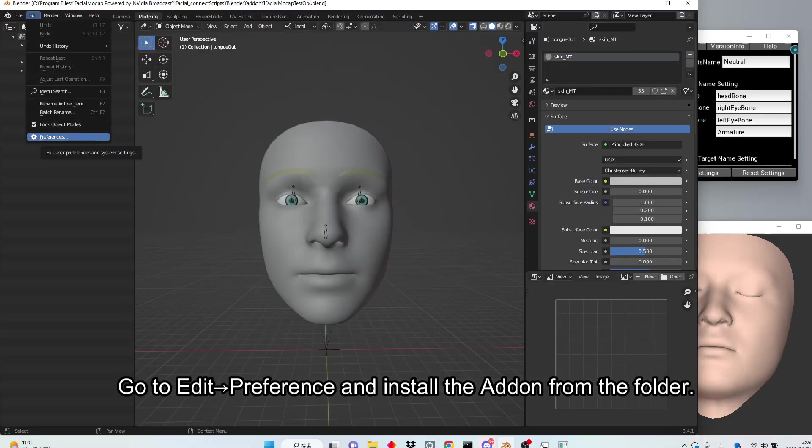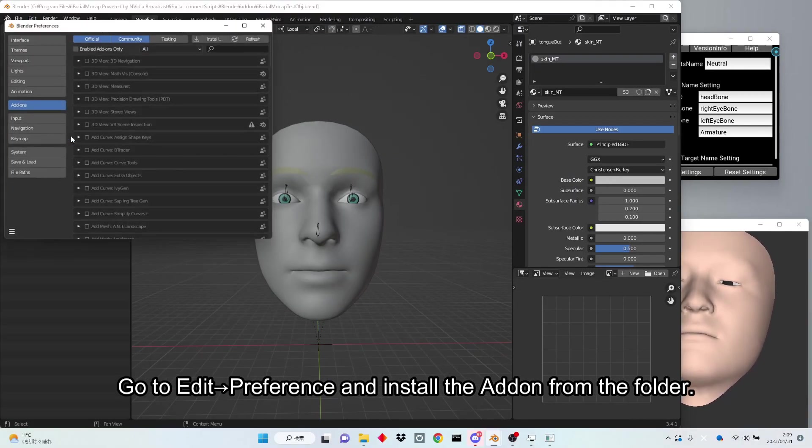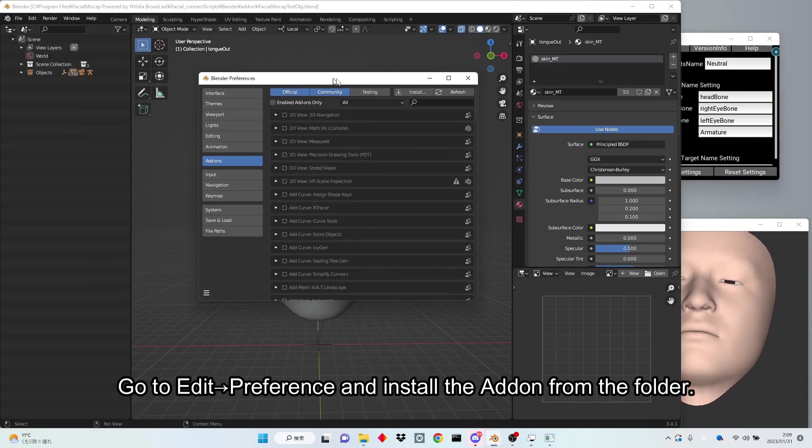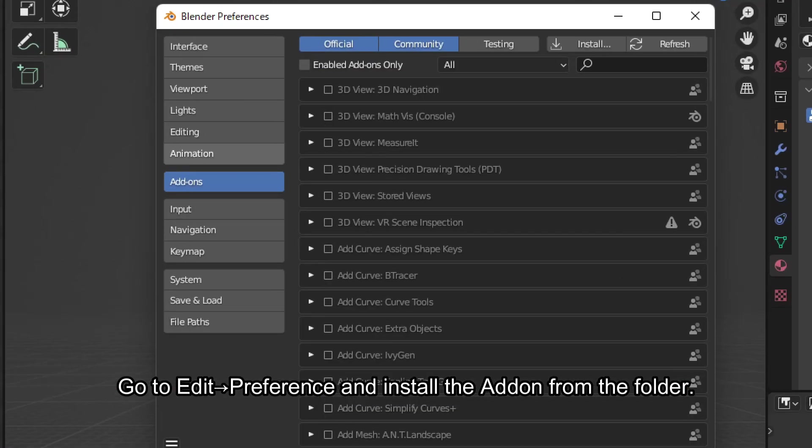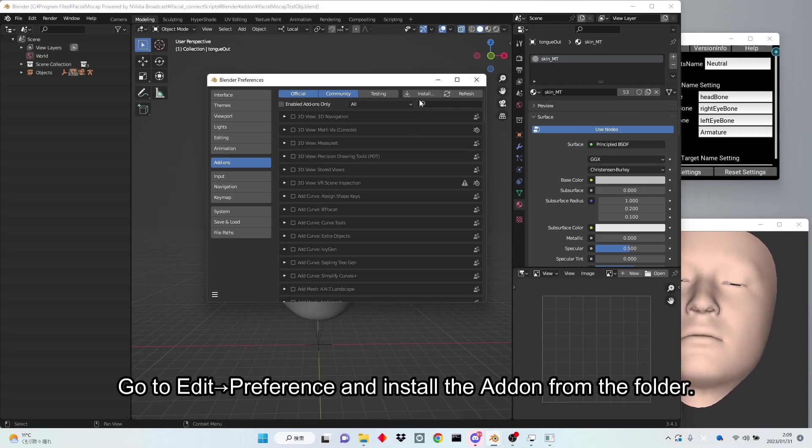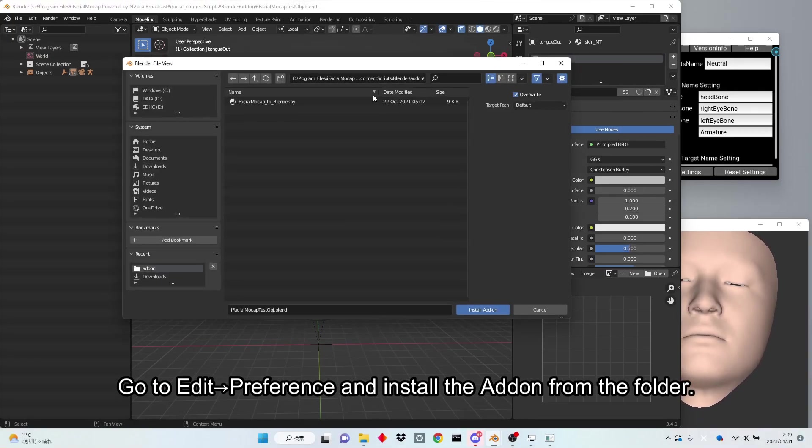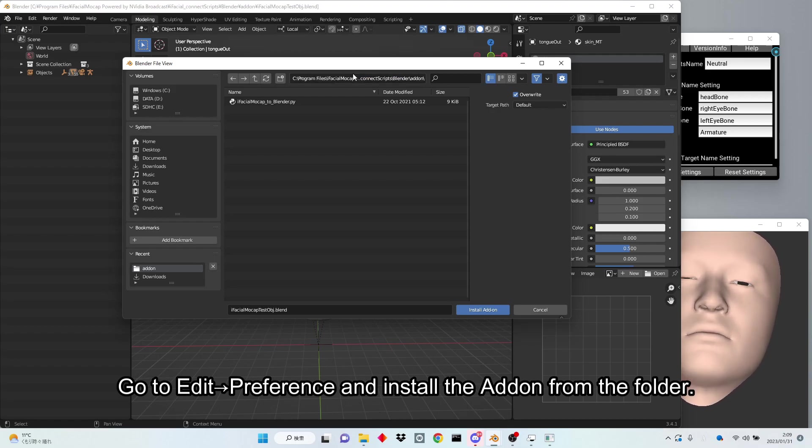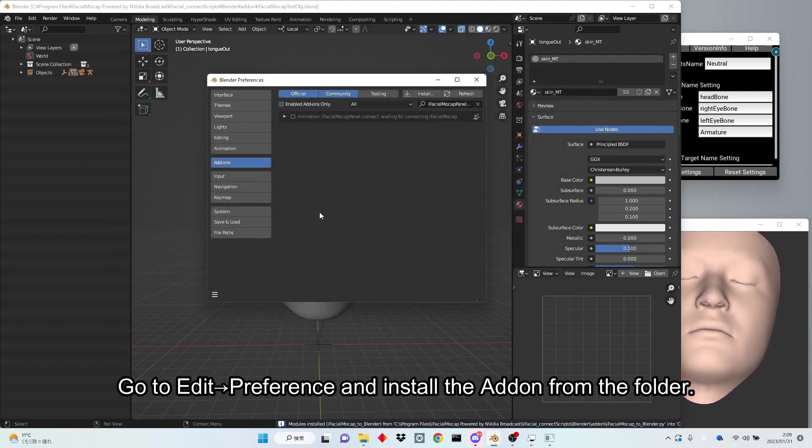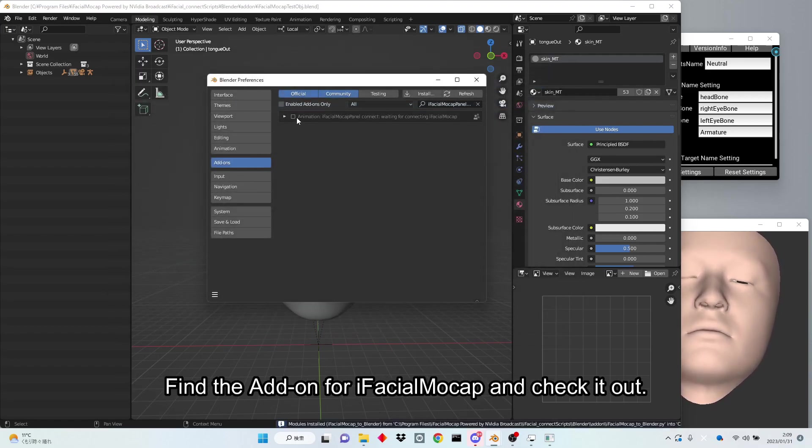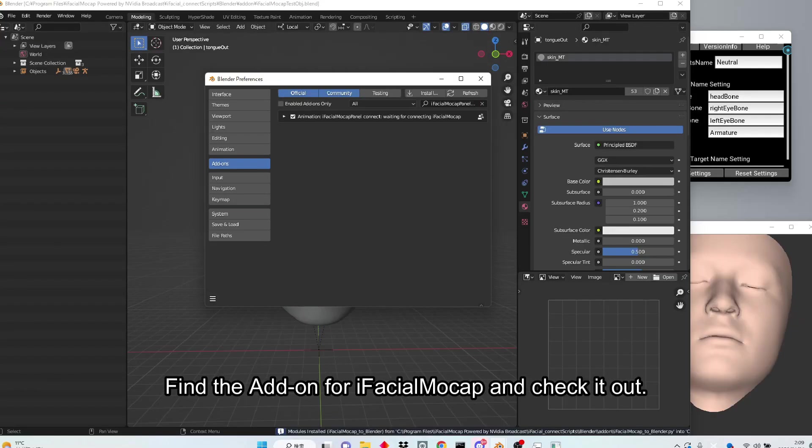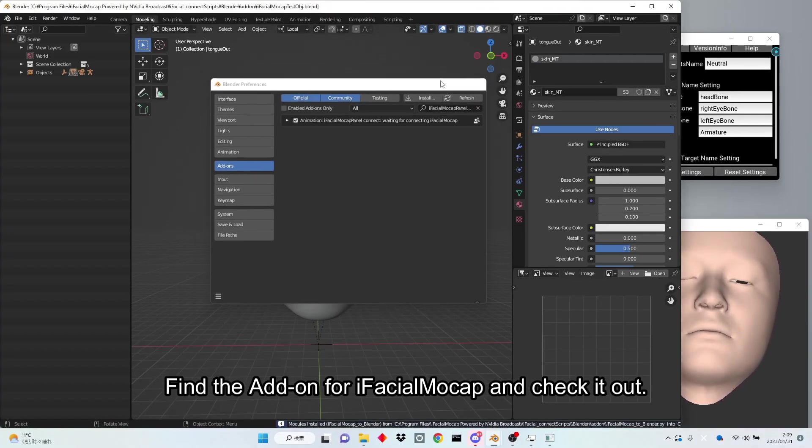Go to Edit, Preference and install the add-on from the folder. Find the add-on for iFacial Mocap and check it out.